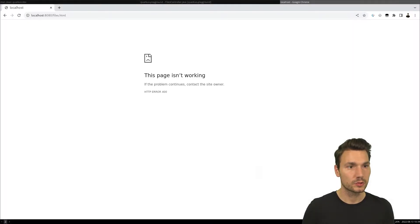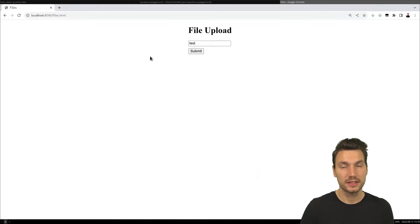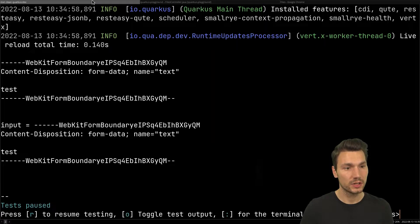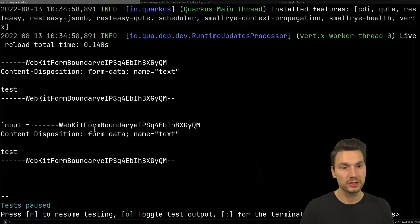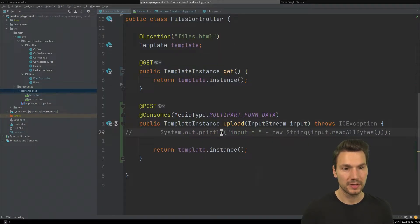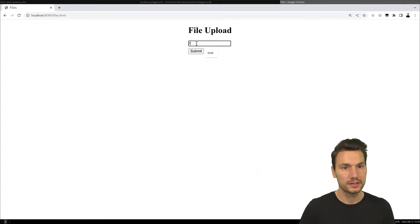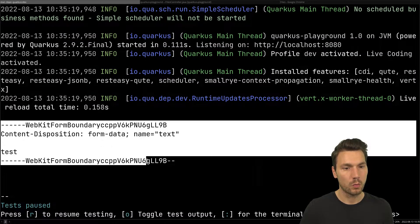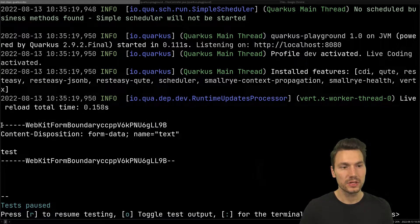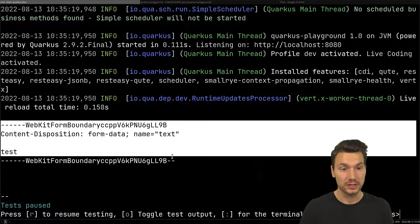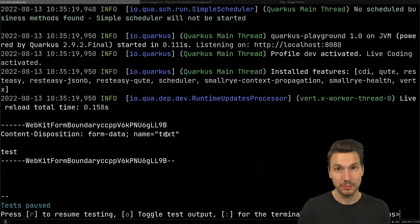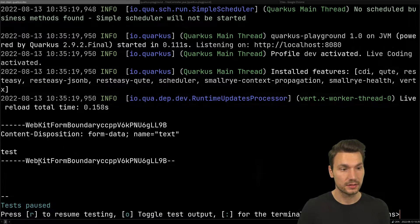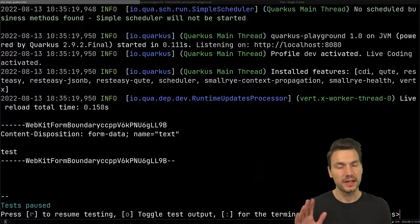Let's try it out: typing 'test' and submitting. The filter prints the raw request body. We can see it's printing twice — once in the filter and once in the method — so I remove the method print. Now we see one statement: the multipart body shows a field named 'text' with the content 'test'.